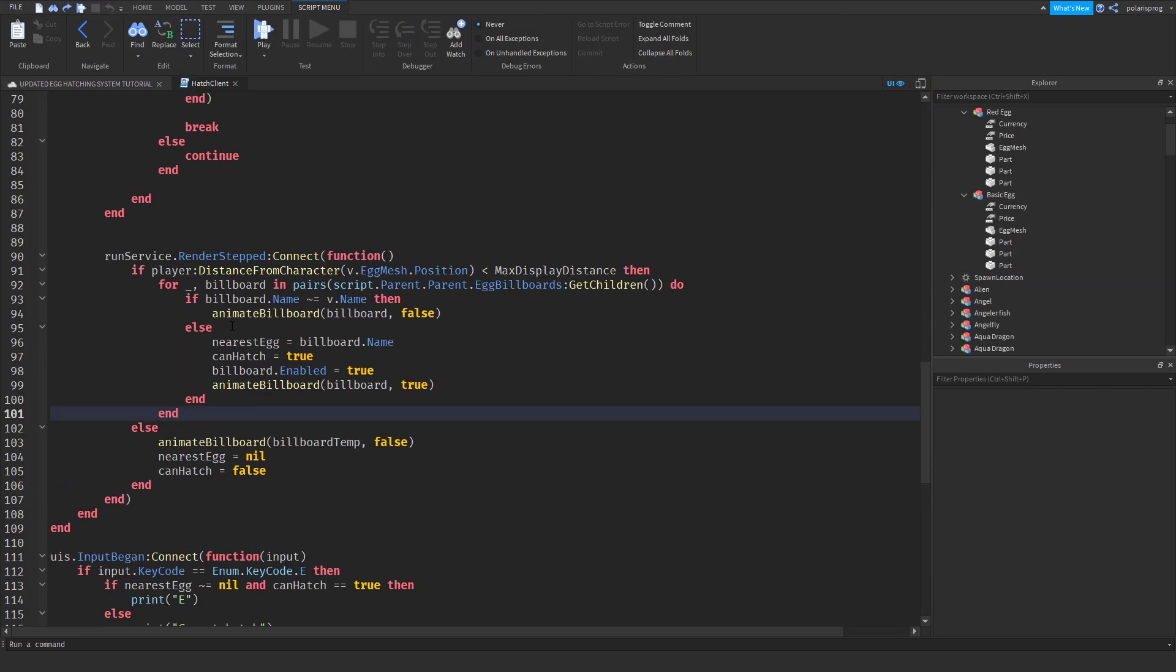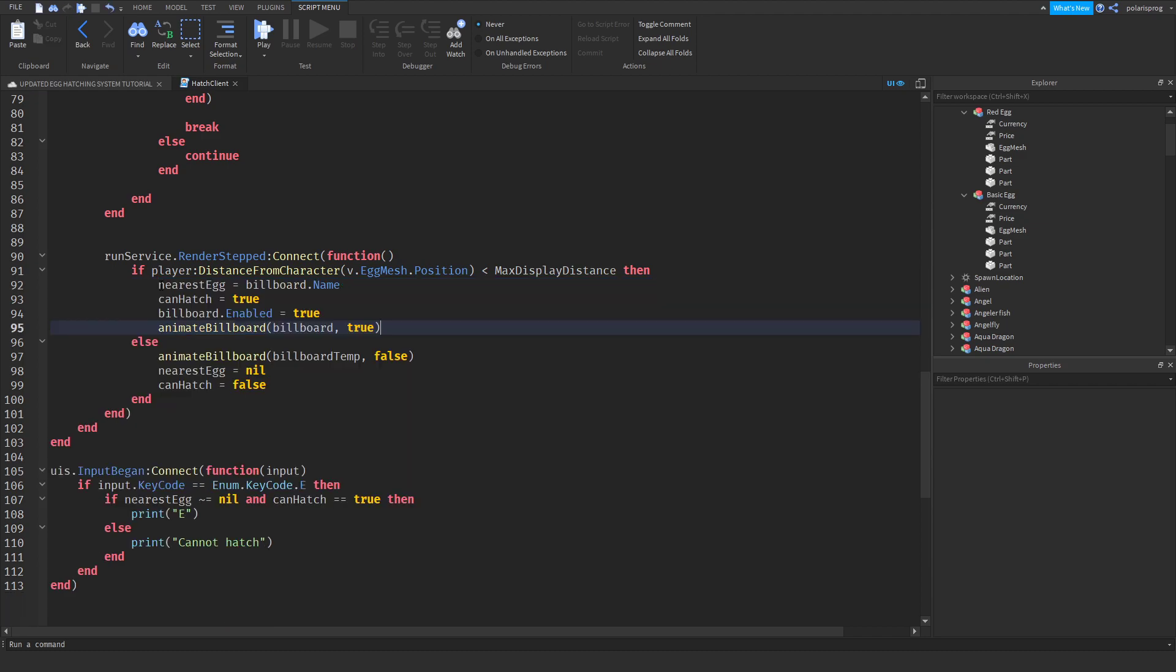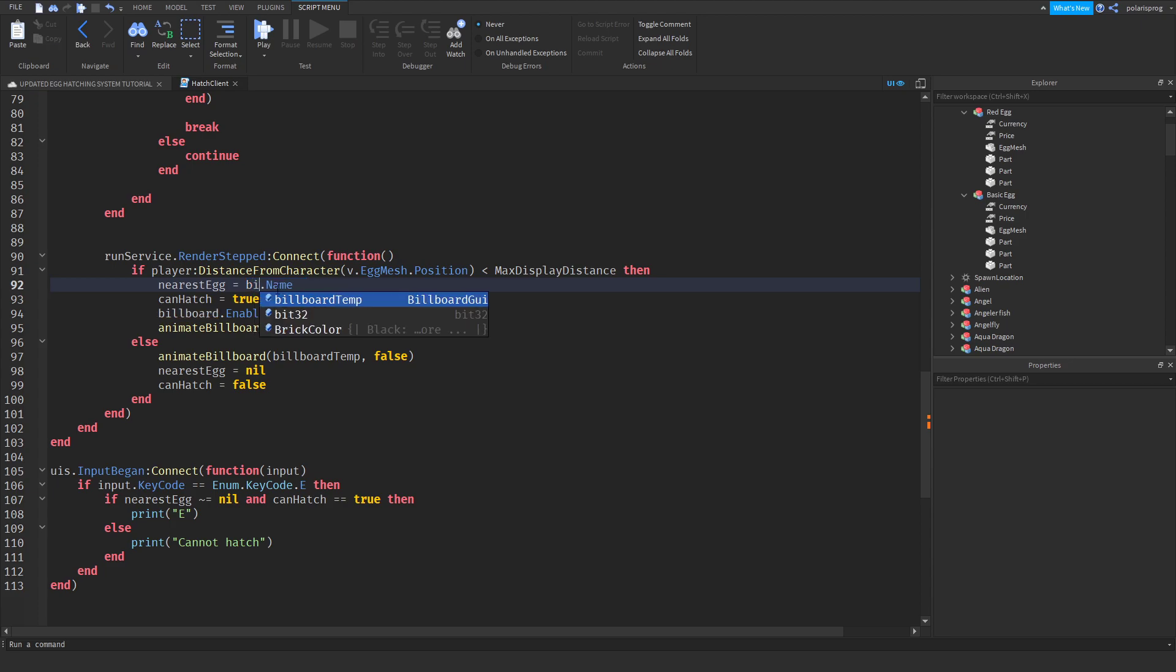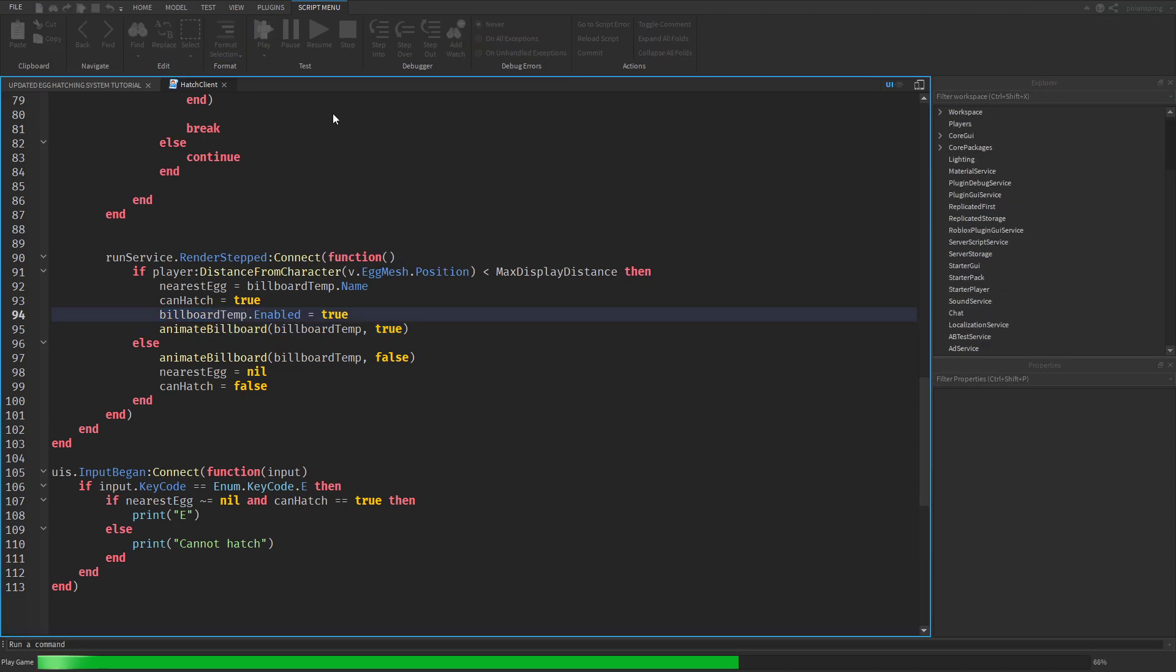We just have to get rid of... We just have to copy this and paste it here. And instead of doing this, I'm going to change this to Billboard Temp and just change all of these to Billboard Temp. And now if you play the game, that should work.